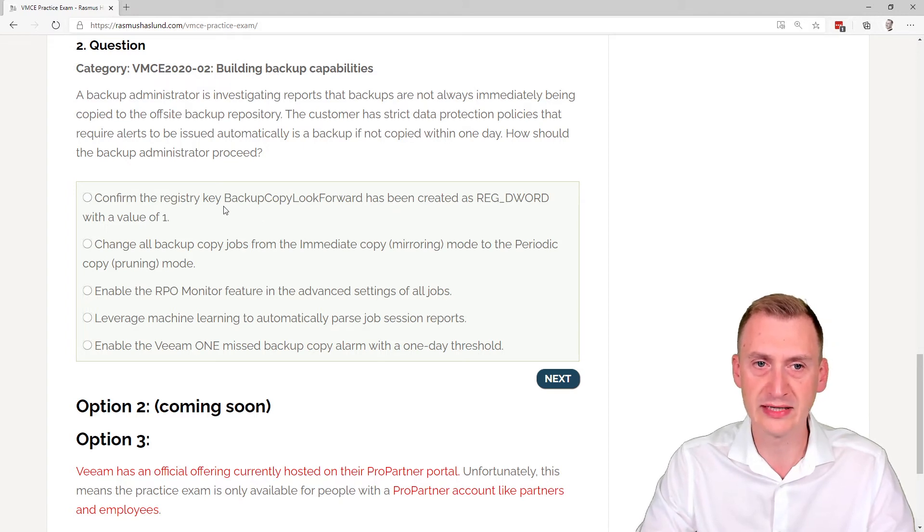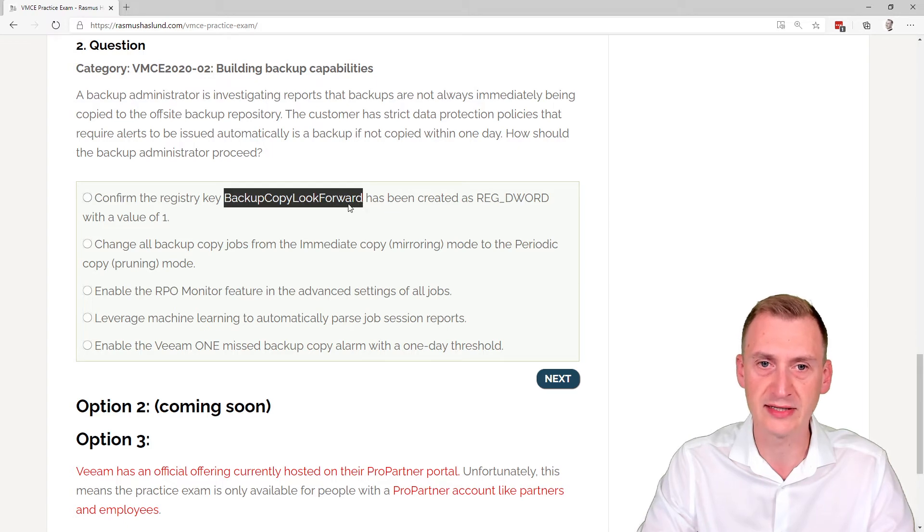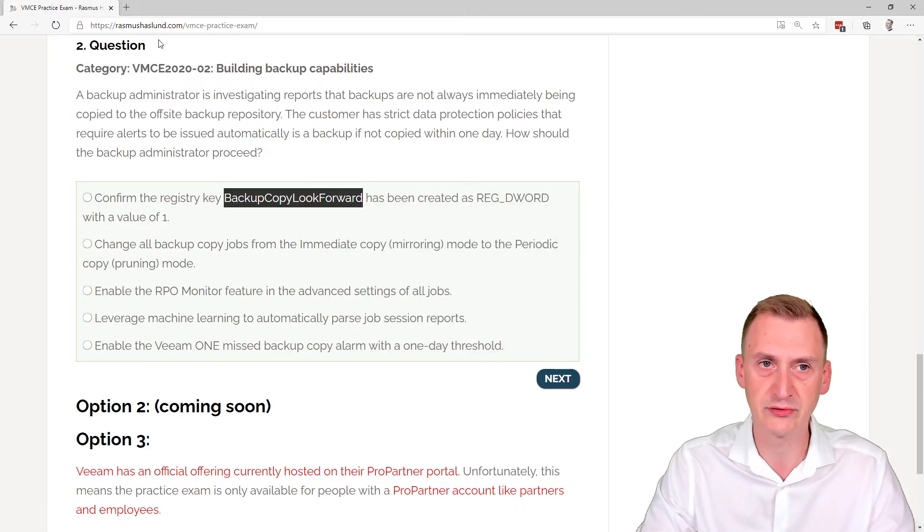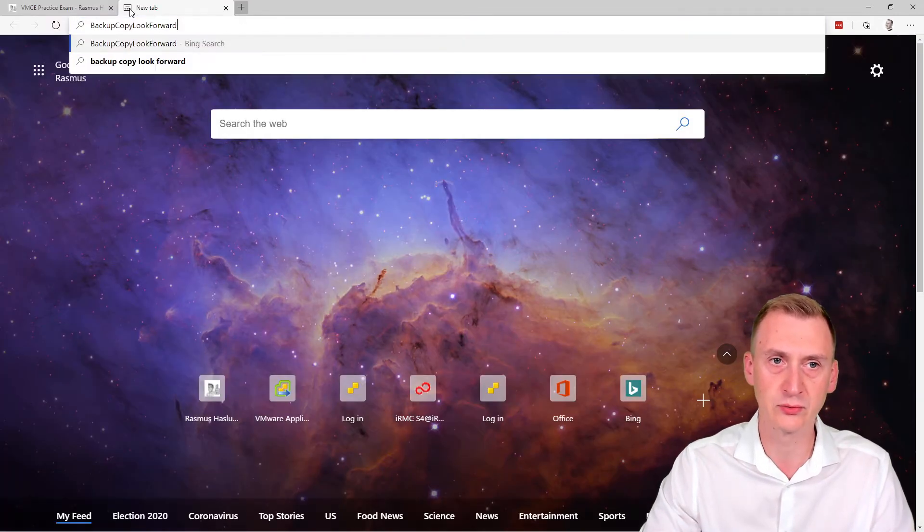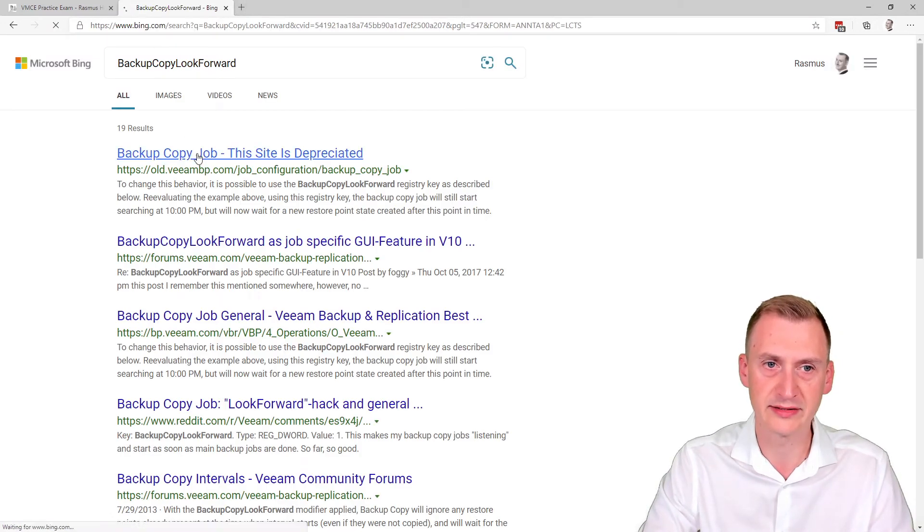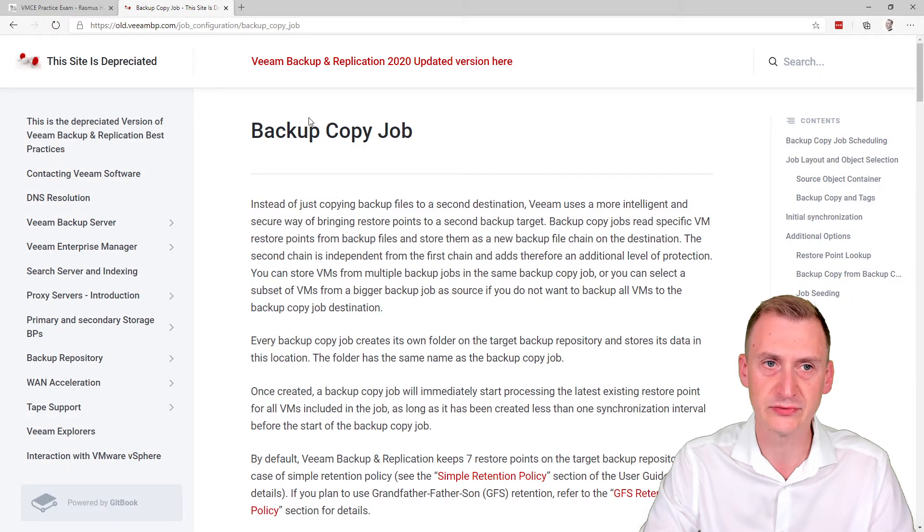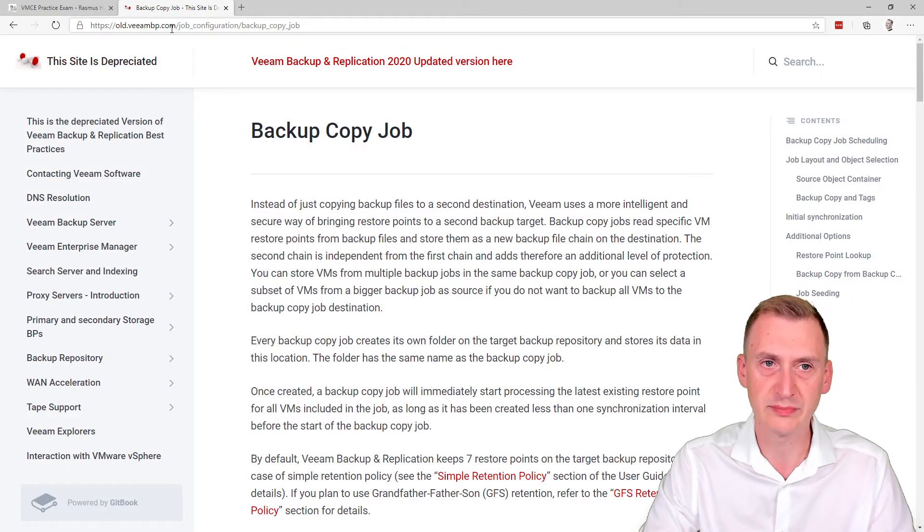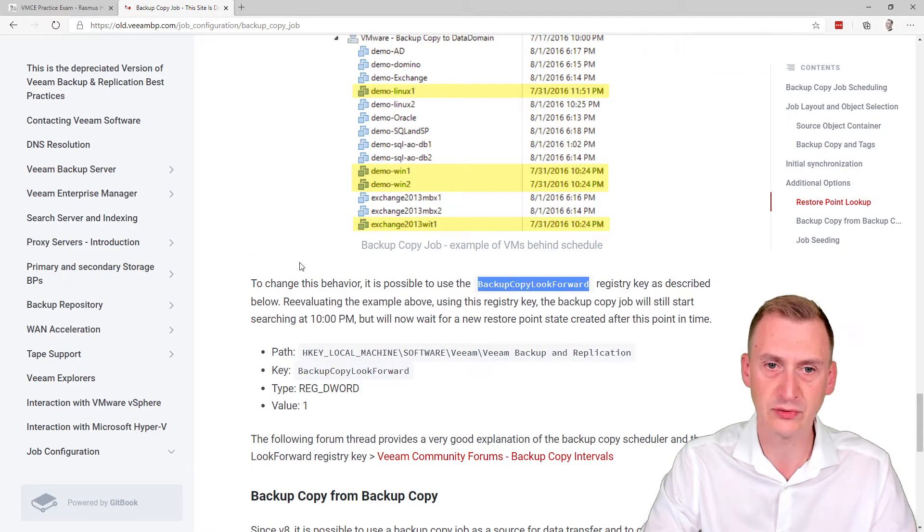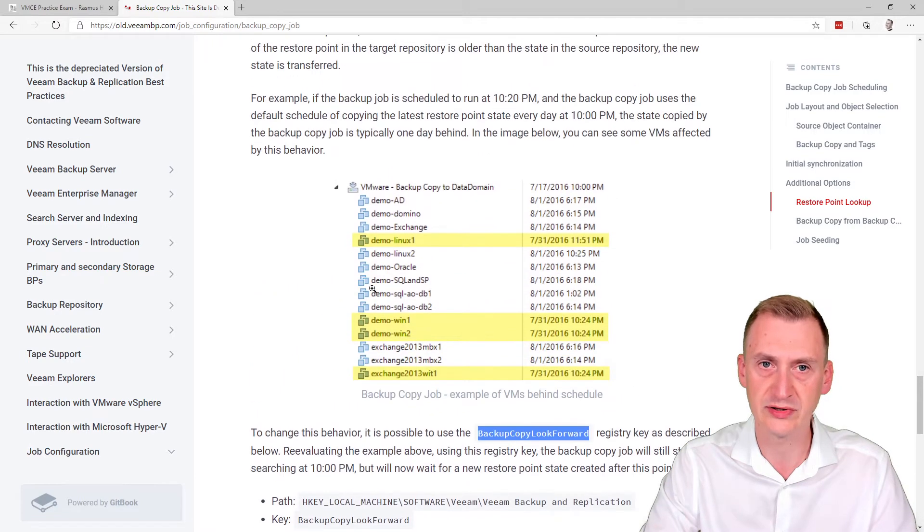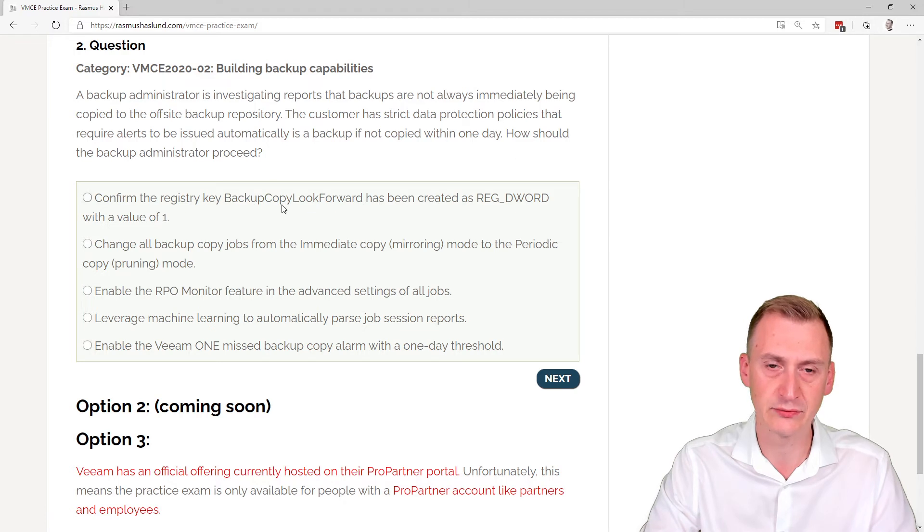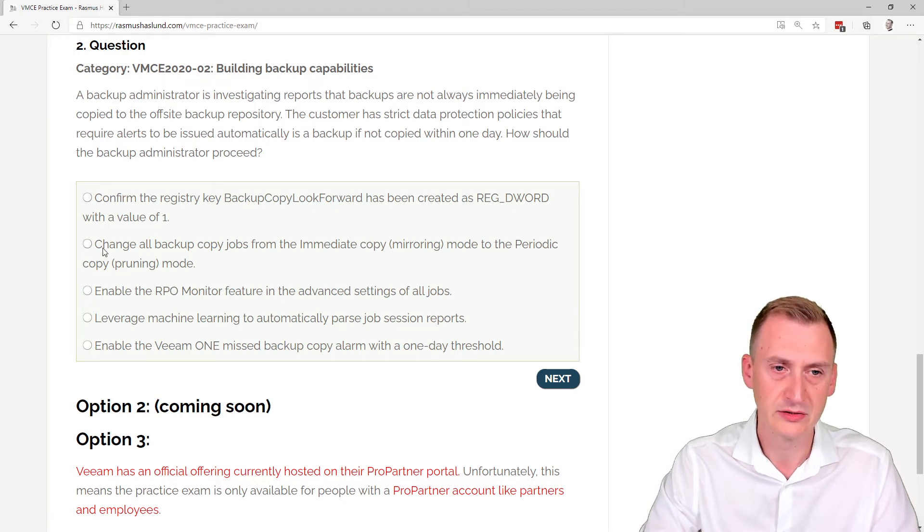So it does happen sometimes there are registry keys that can solve specific needs. We could potentially even go and do a quick Google search for this and see, okay, there is some kind of reference here to the old best practice guide. We do a little search, it talks about some changes of some behavior. It doesn't seem like this is the real answer. I think this is just a distractor we're looking at here. So let's eliminate that.